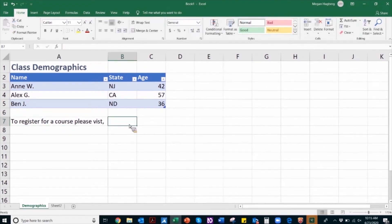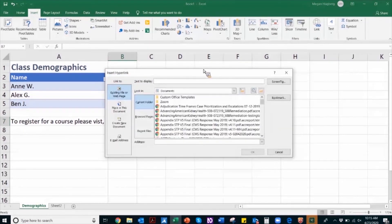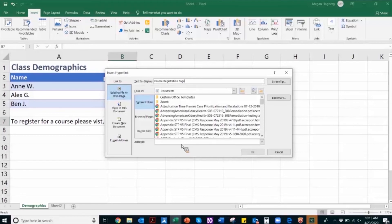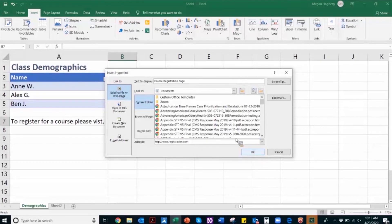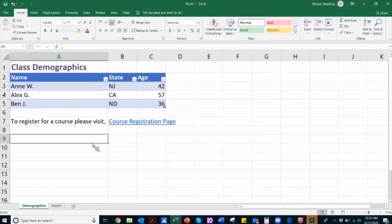Place the cursor where the hyperlink is to be added. On the Insert ribbon, in the Links group, activate Hyperlink. This will open the Insert Hyperlink dialog box. In the text to display field, briefly describe the link's destination. In the address field, insert the fully qualified URL. Navigate to and activate the OK button. After following these steps, you will have a descriptive hyperlink in your worksheet.